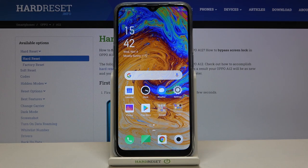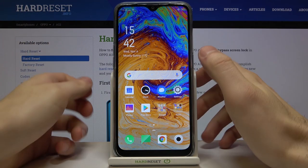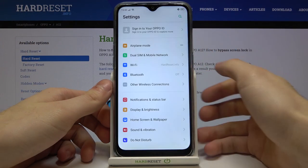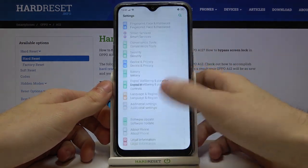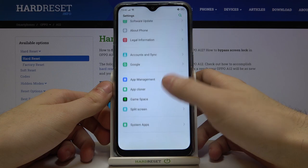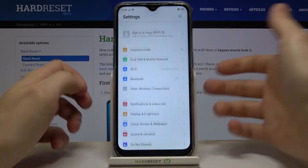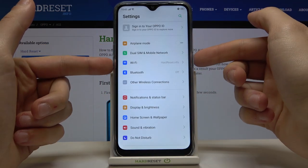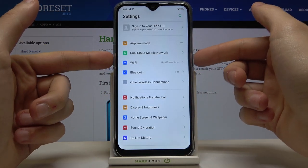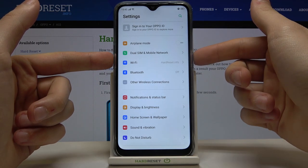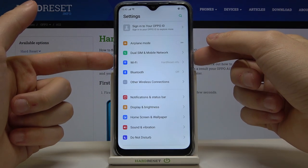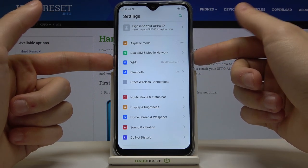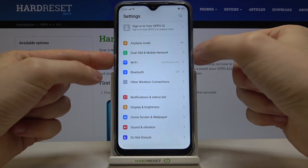Here I have Oppo A12 and today I'm going to show you how to take a screenshot on this device. First of all, you have to open the screen which you want to capture. For example, it could be the settings list, and what you have to do next is tap the power button and volume down button at the same time, like this.